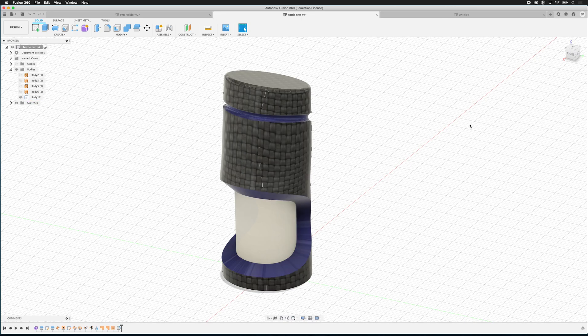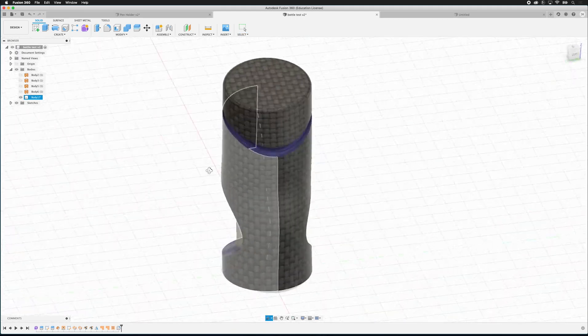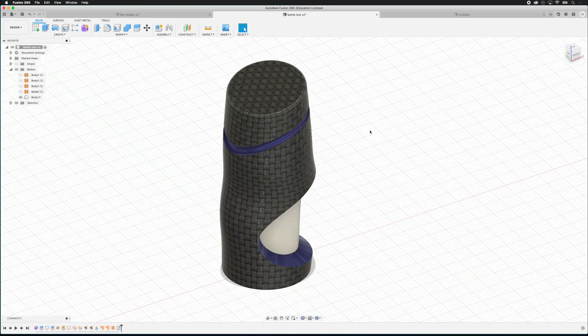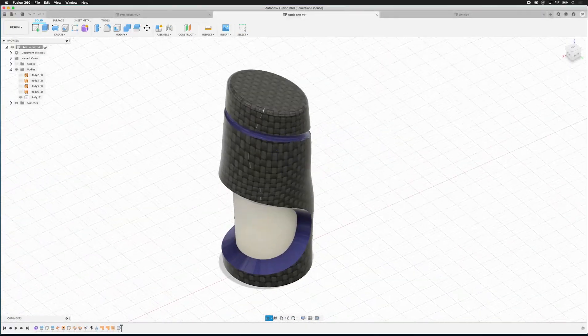So those are the most important things about Fusion 360. I think the best way to learn a piece of software is to actually use it rather than studying the user interface in an abstract way. So in the next video we'll actually model a small part so we can learn the user interface of Fusion by actually using the software.